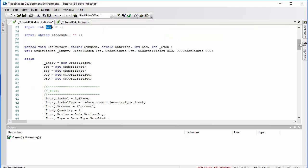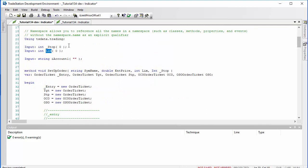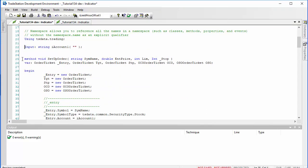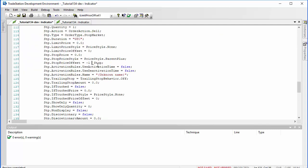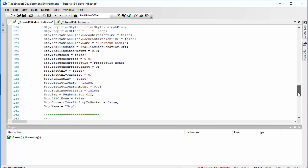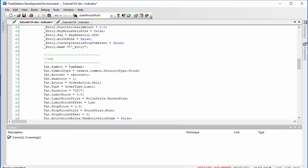Having replaced those names, we can get rid of those input variable lines at the top, since those values are now inputs to the method. One other thing: we need to change the stop price offset to minus one times the stop value, so that it is below the entry price. I'm also going to change the entry name by adding the symbol name to each entry name.